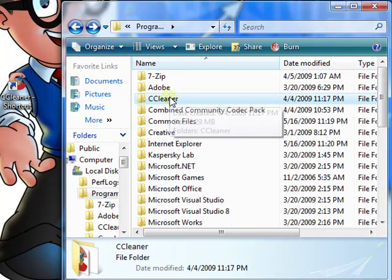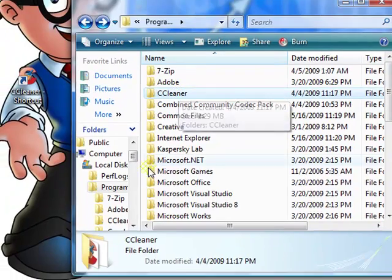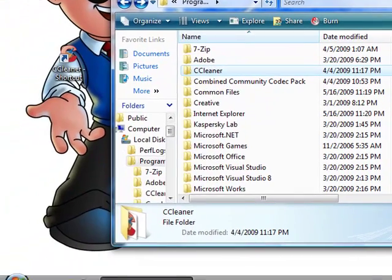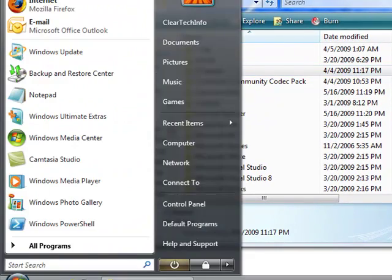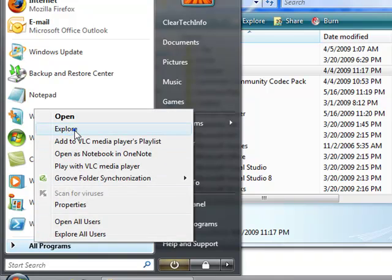Or, if I want to place this back in the Start Menu, click the Start Menu, right click here, and click Explore.